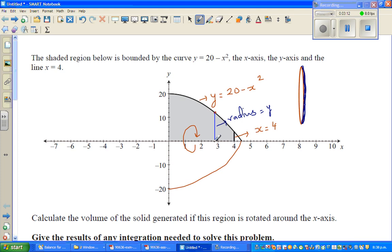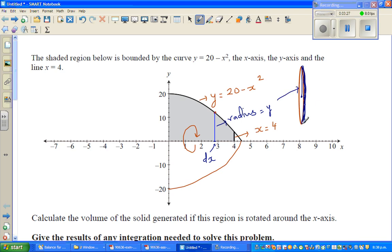And this is the thickness of the disk, which is dx. So let us transfer this to the disk. When this is rotated, this is the radius, which is y, and this thickness is nothing but dx.